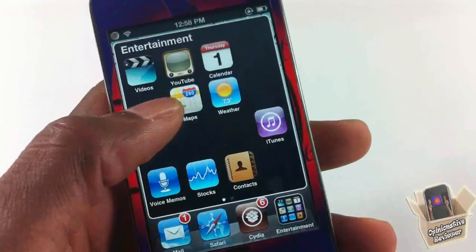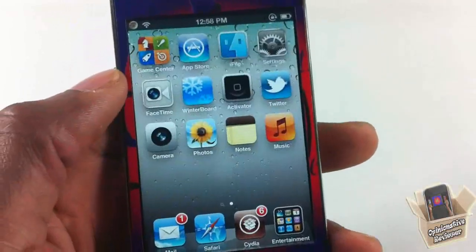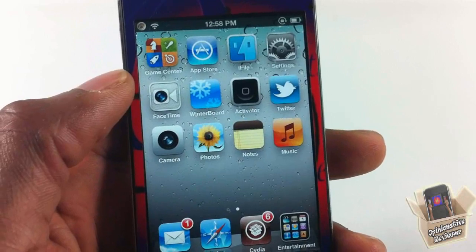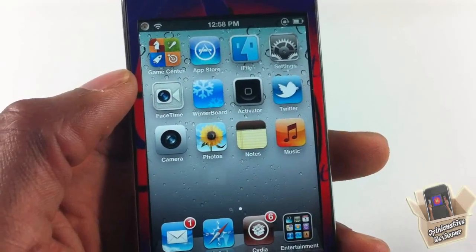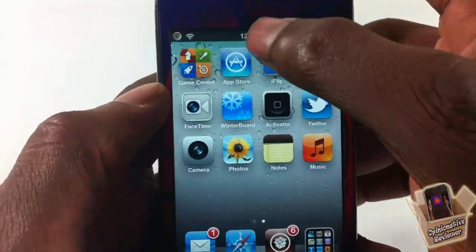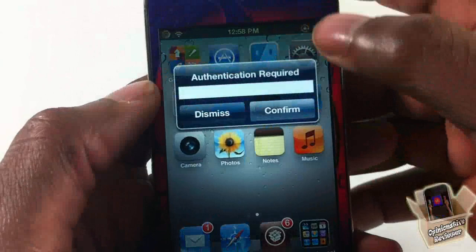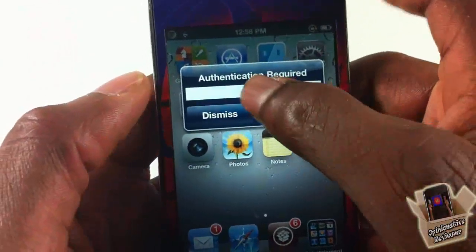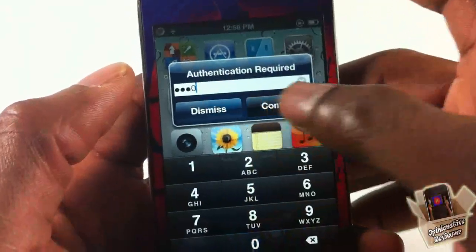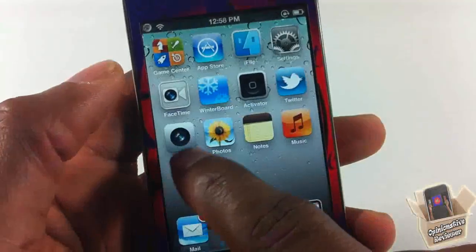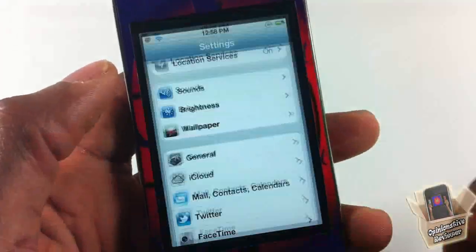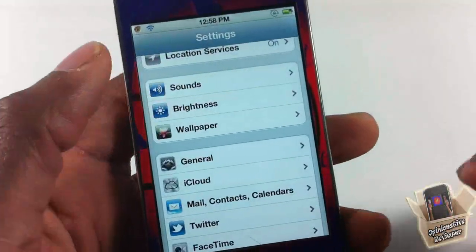Now if you want to go ahead and disable Disable Launch, you can activate it via Activator. Let me just activate mine — just put in the passcode that you set — and then it's gonna be disabled so you can go ahead and open up whatever app.